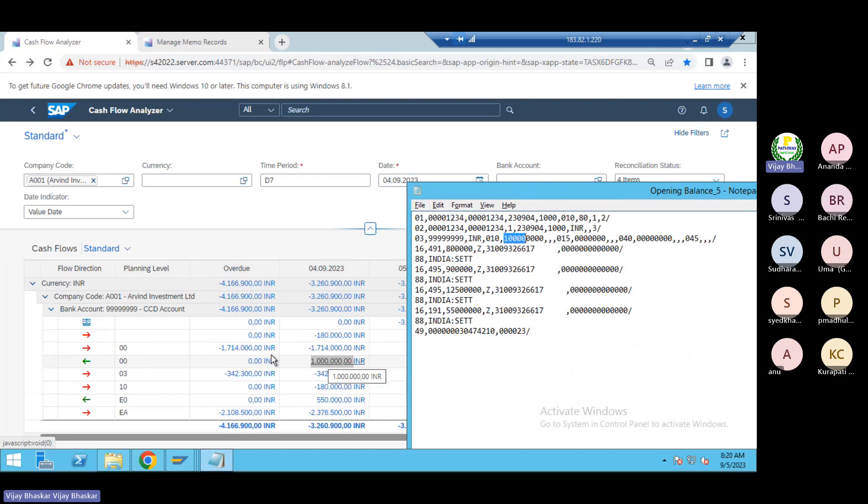10 lakhs I could see with the planning type zero zero. This will determine from your bank account level configuration. Then 10 lakhs is the opening balance.